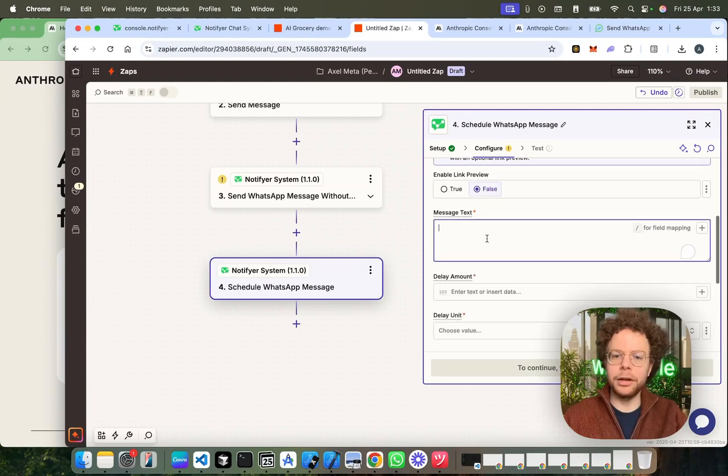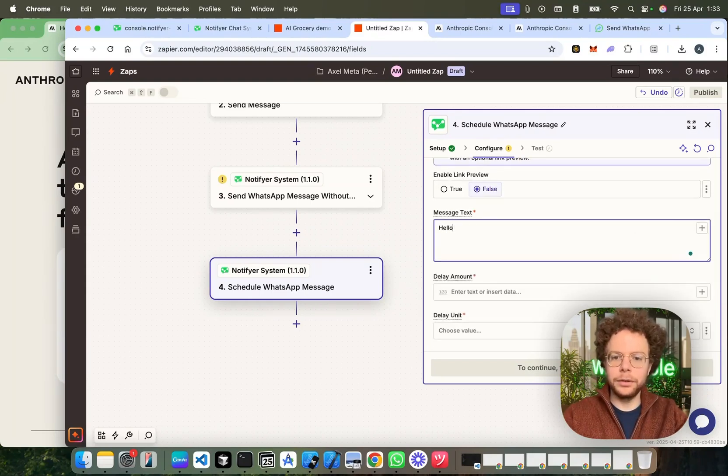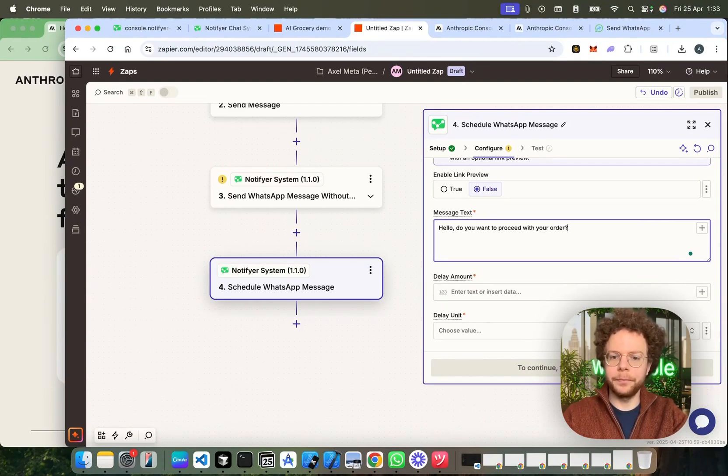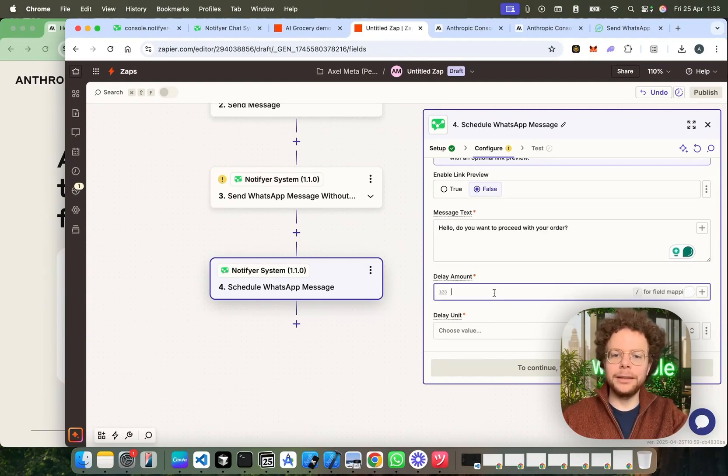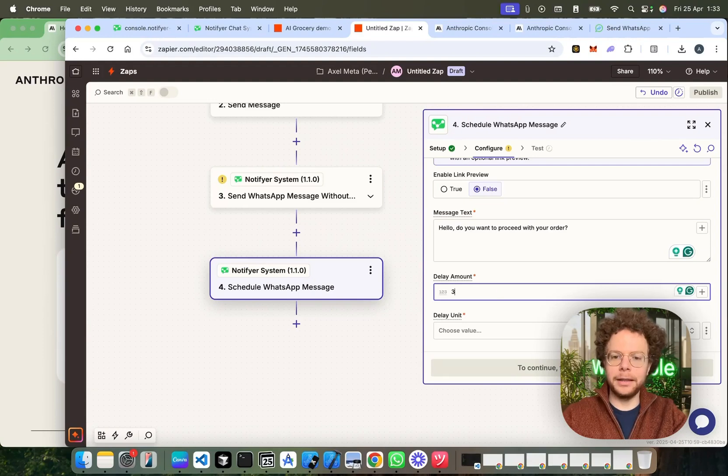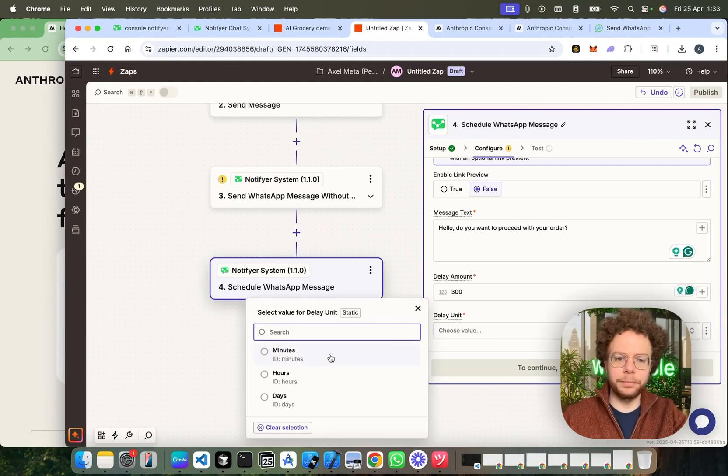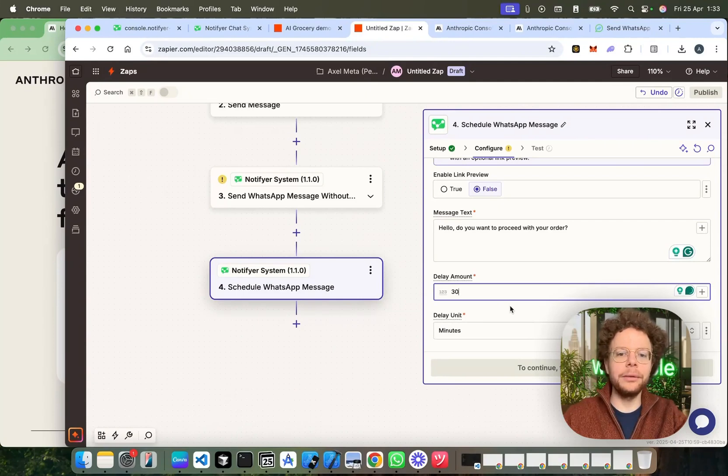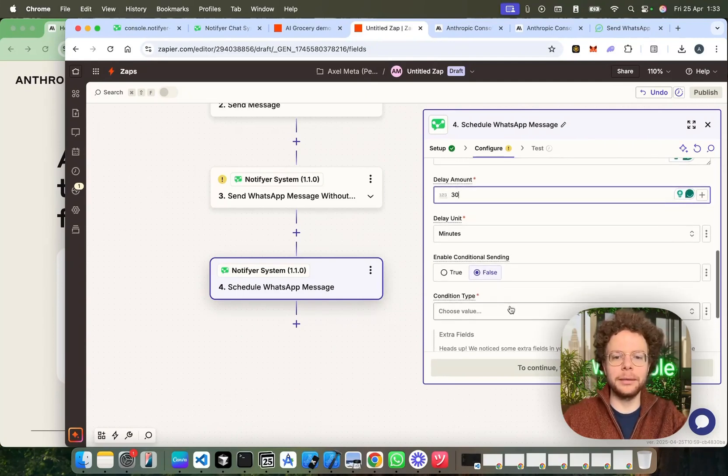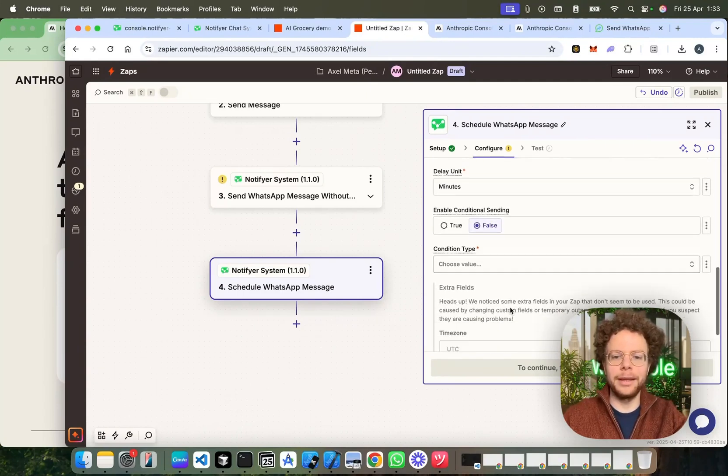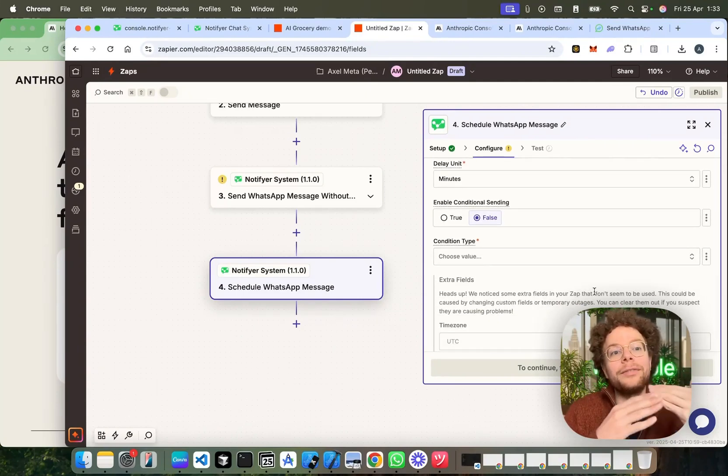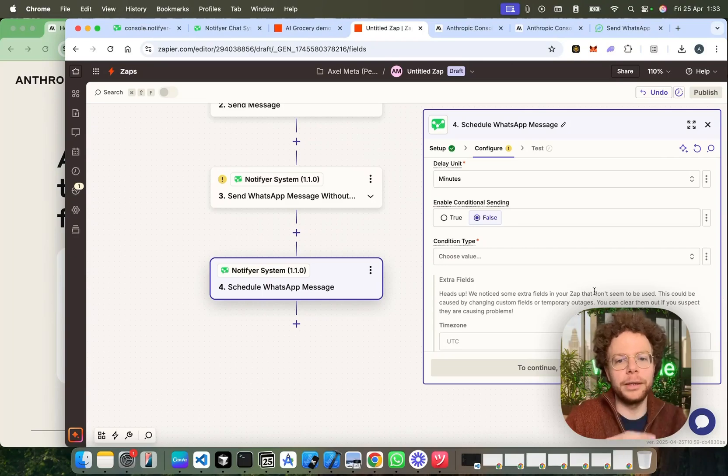We're first going to write the text. Hello, do you want to proceed with your order? And then we're going to delay it by, I'm going to do it by five hours. So, for 300, or actually 30 minutes. If in 30 minutes the person didn't write, I'm going to send a follow-up. But, we want the follow-up only if they didn't confirm the order.